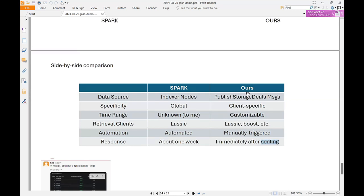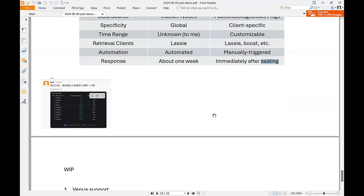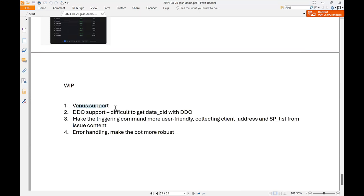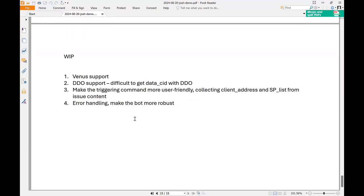They're not saying their system is better than Spark, but it's a good complement. Work in progress includes support for Venus and deals made by DDO, though with DDO it's difficult to get the data CID and they may need to depend on the indexer node. They're also working on making the triggering command more user-friendly, parsing client address and SP from issue content automatically, and adding error handling to make the bot more robust before open sourcing. They'll post the governance issue link in the chat.